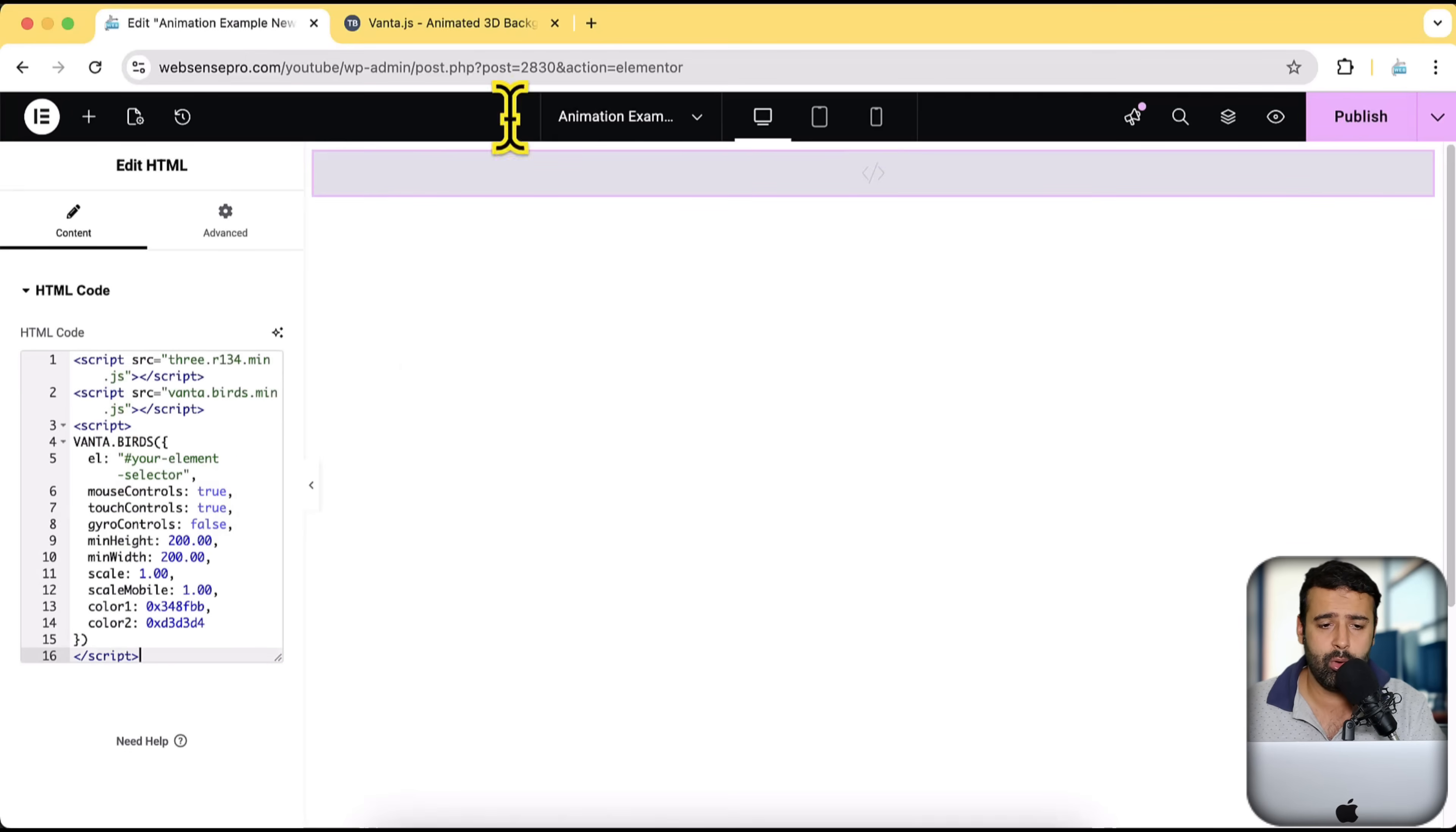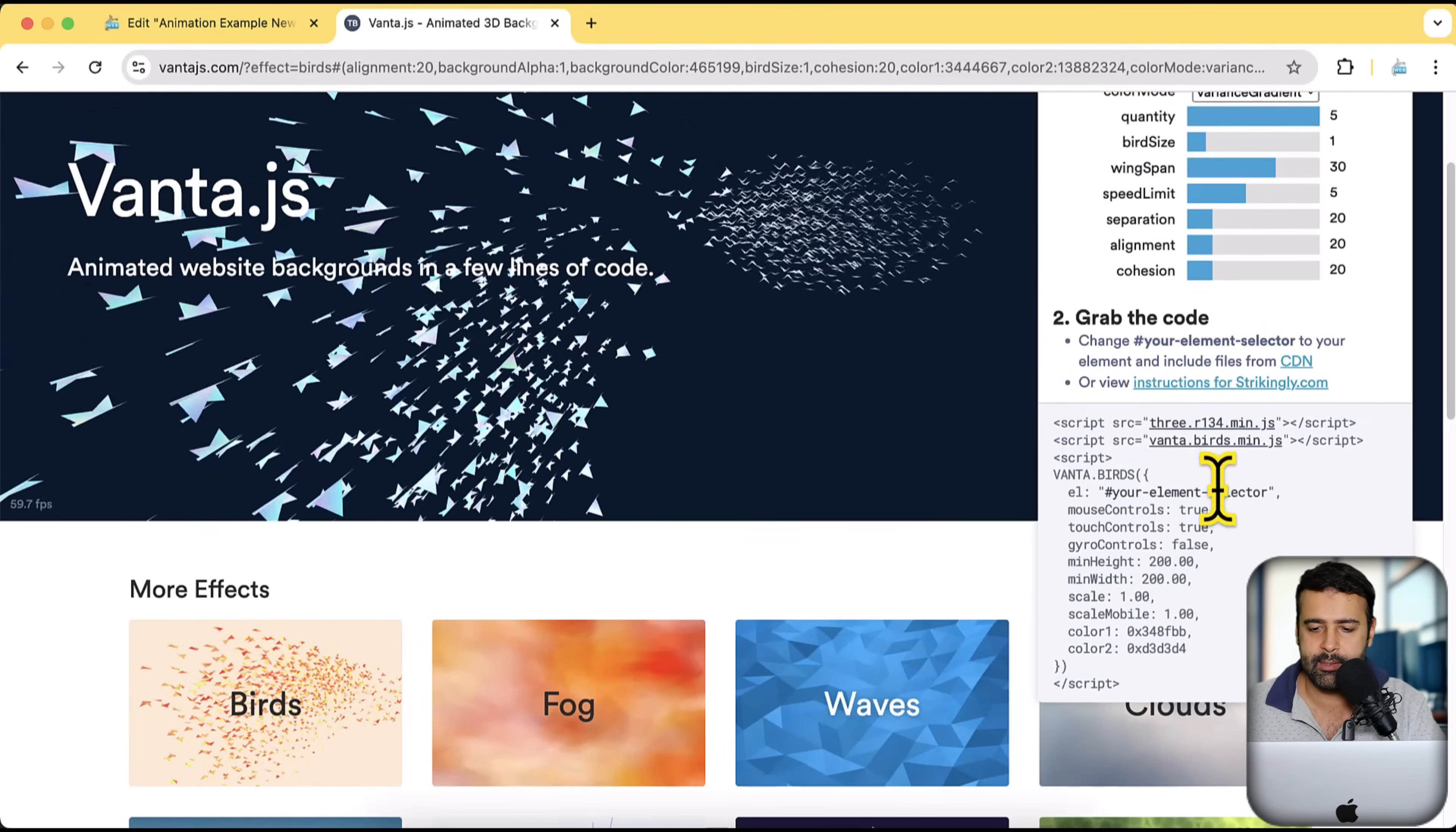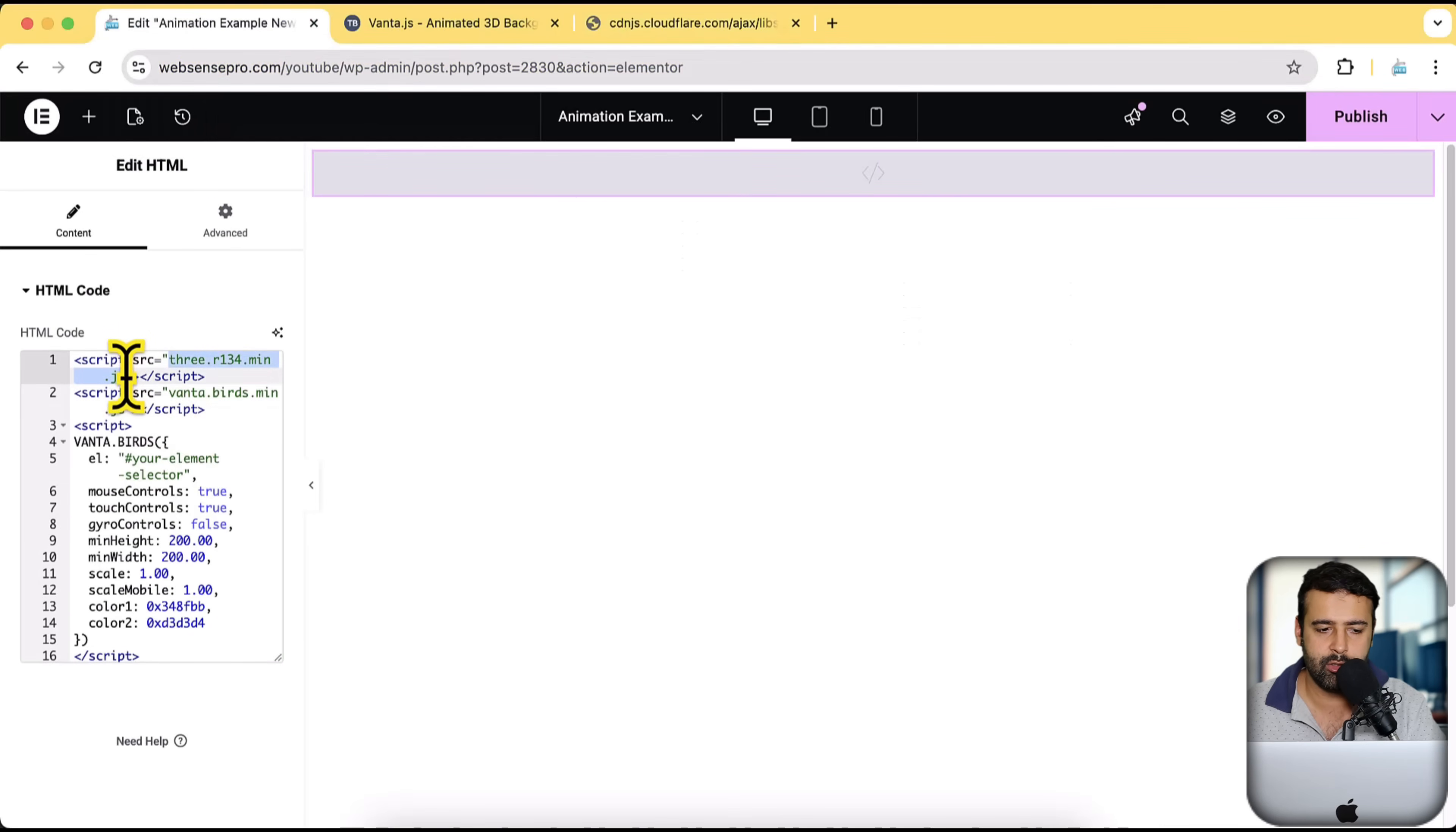Now, after pasting the code, we have these links here. So these two script tags is basically containing these links. So I'm going to click on the first link, copy this URL and paste it here. So replace this, which is showing up.